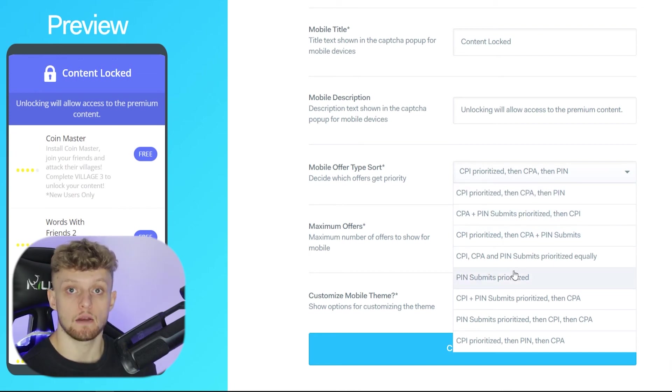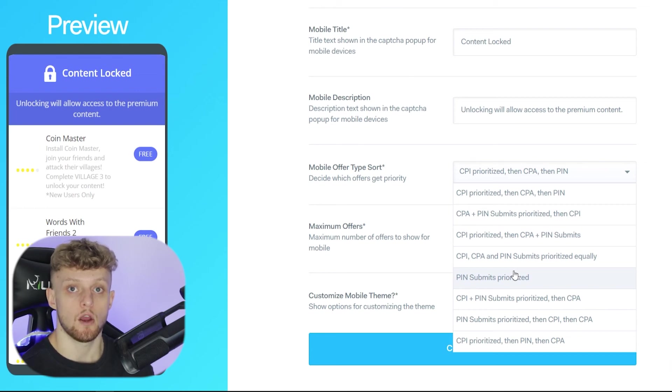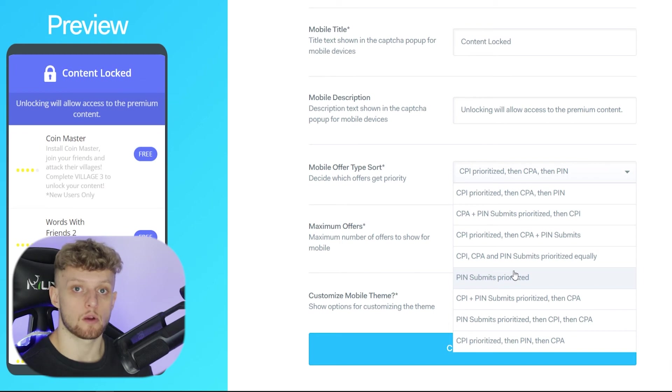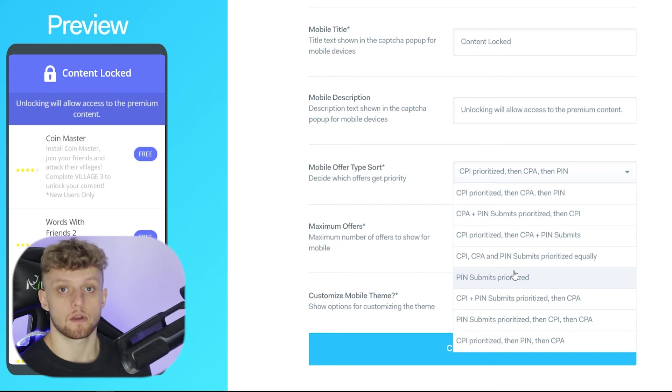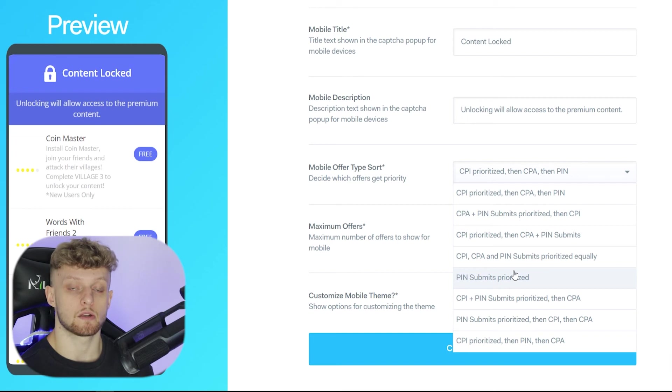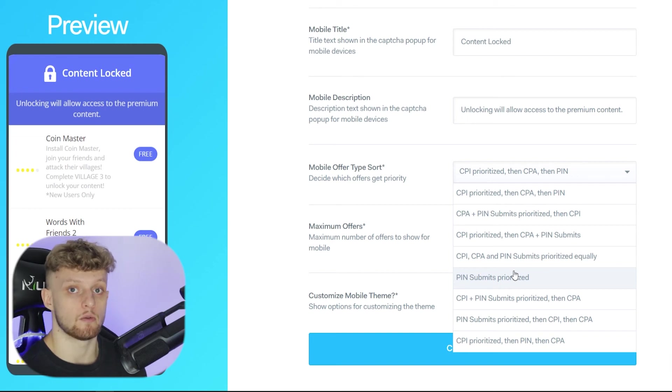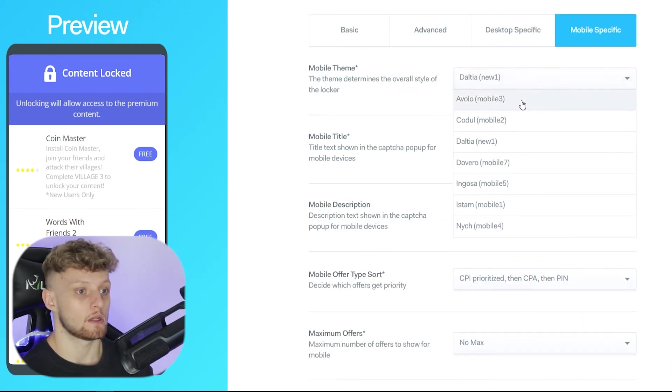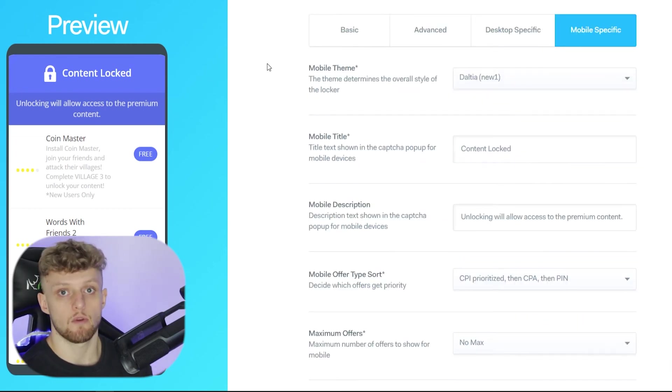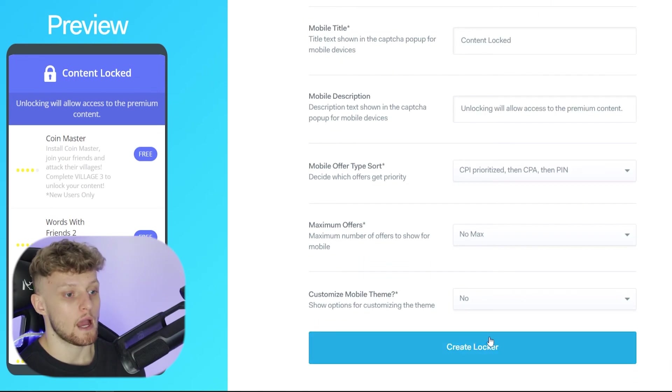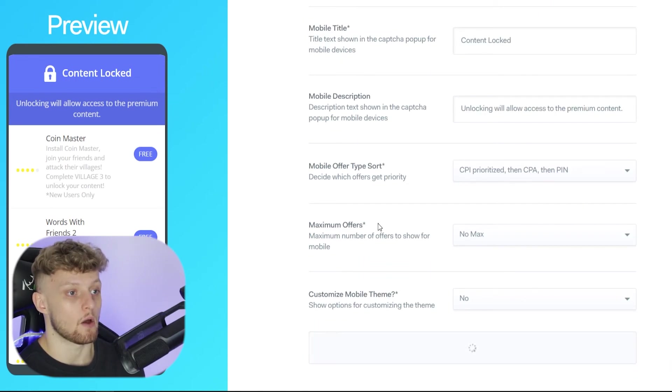Now cost per install offers are going to be easier but pin offers are going to pay a lot more. You can go ahead and test this and play around with what works for you. For starting out though I would prioritize CPI which is cost per install. Once you've got everything set up and you've chosen a theme and you're happy with your content locker you can go ahead and create that locker.